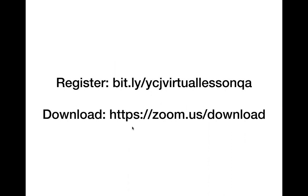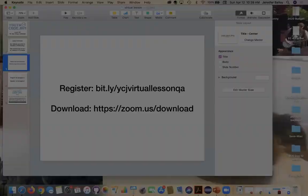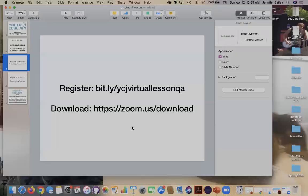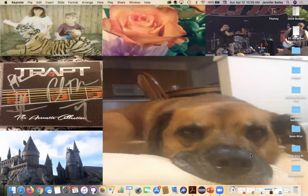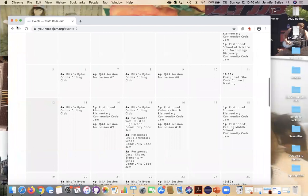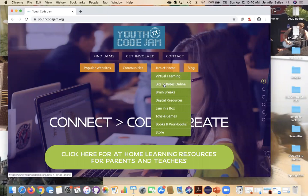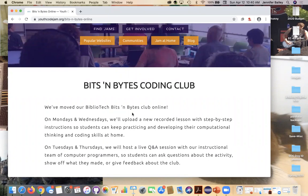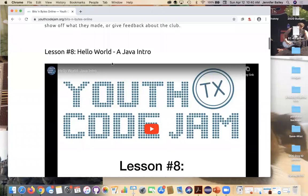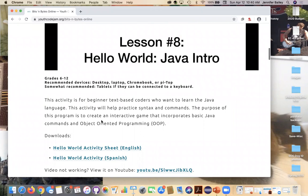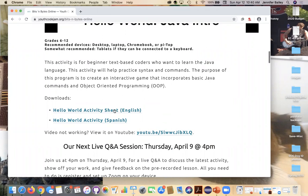A couple new things we've switched up. We're not posting the PDFs on Google Drive anymore because people were having some problems downloading them. So now we're going to host them on our website. You'll just go to youthcodejam.org and go to jam at home and bits and bytes online. Right here you'll see our last lesson. We have the main one up top and then the information you need for it. And then down here, we'll have a new section called downloads and you can download the activity sheet from here. So you'll just click on the option and it will open it in a new window and you'll download it from here.